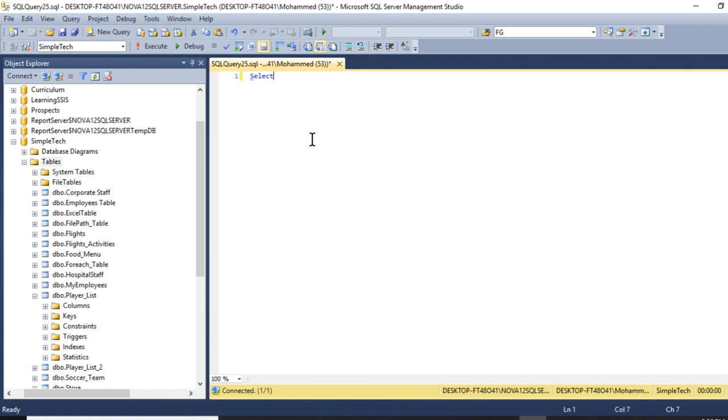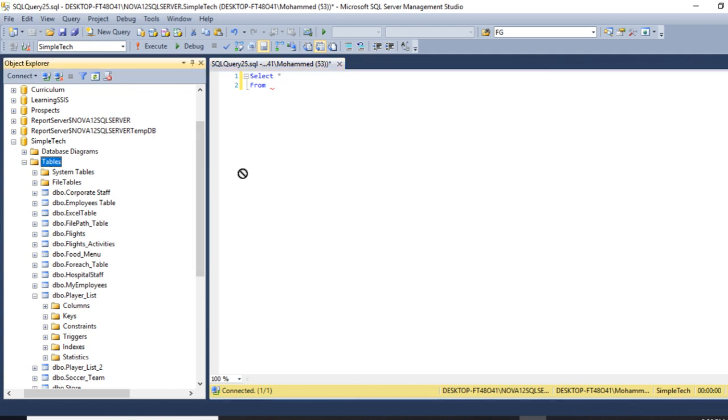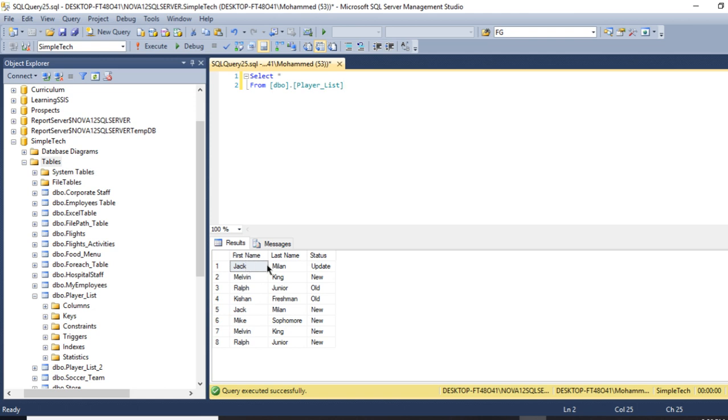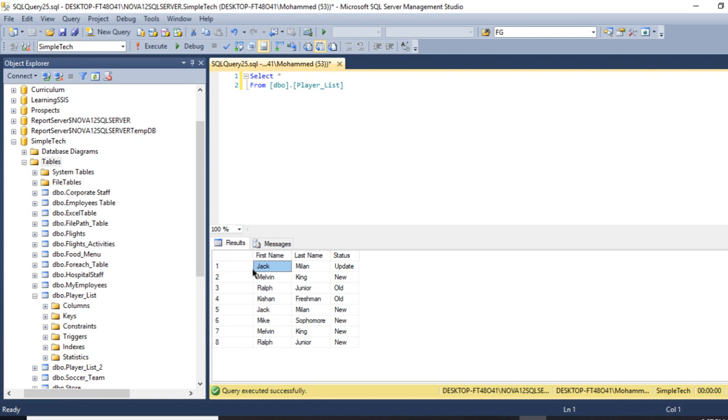I have two tables. One has duplicate records. I have the first and last name and the status. If you realize, I have Jack Milan right here, which is the same name here, Jack Milan.